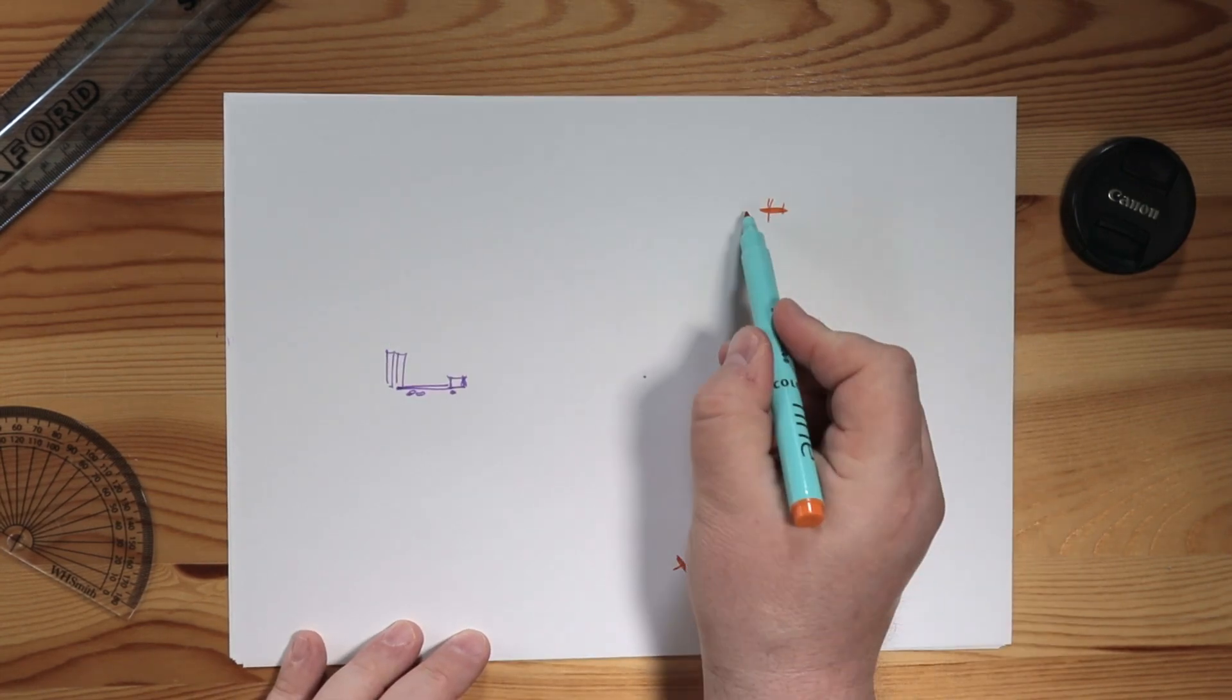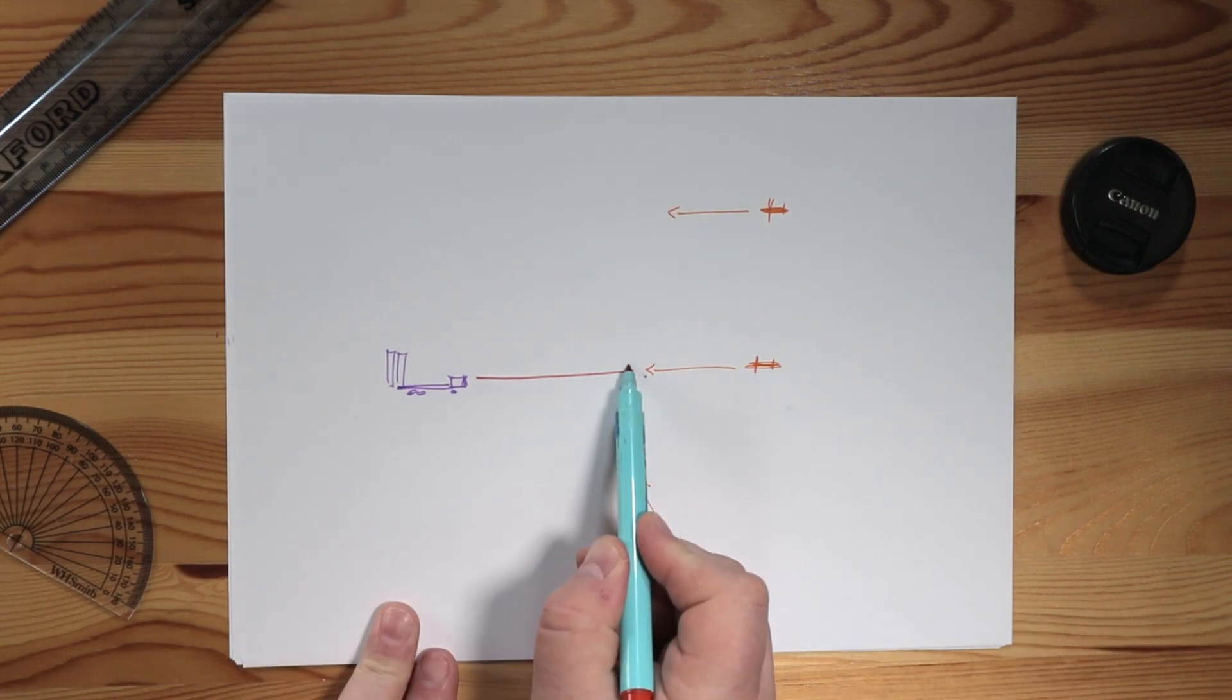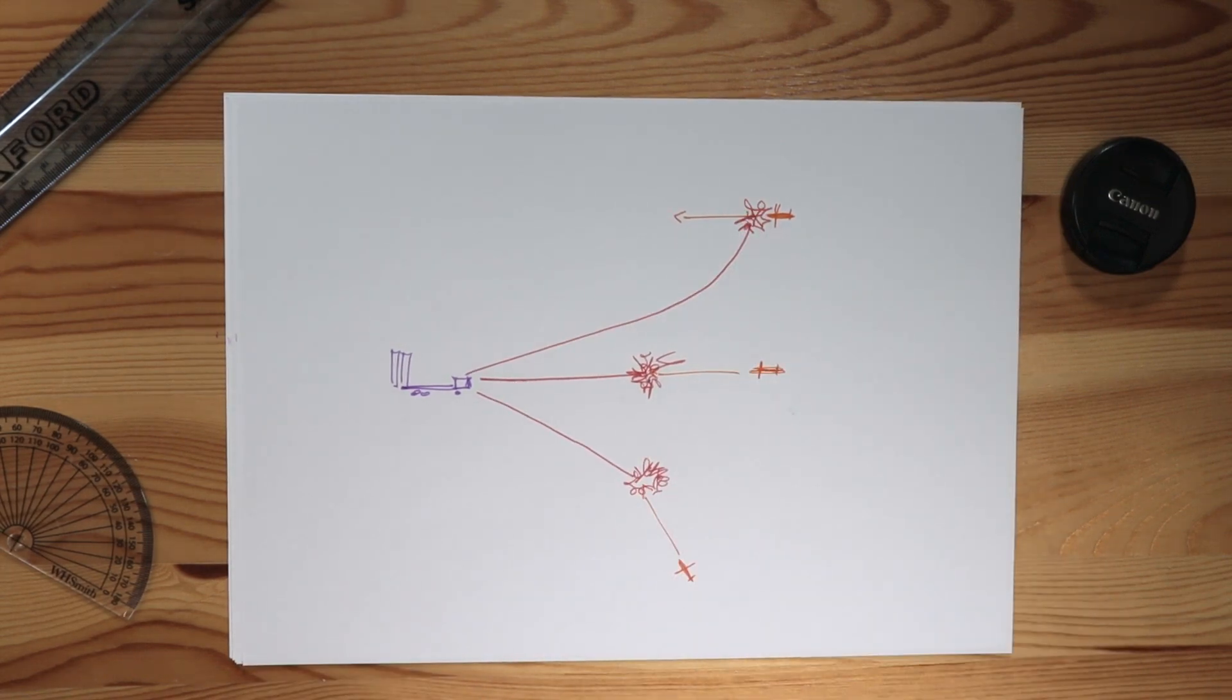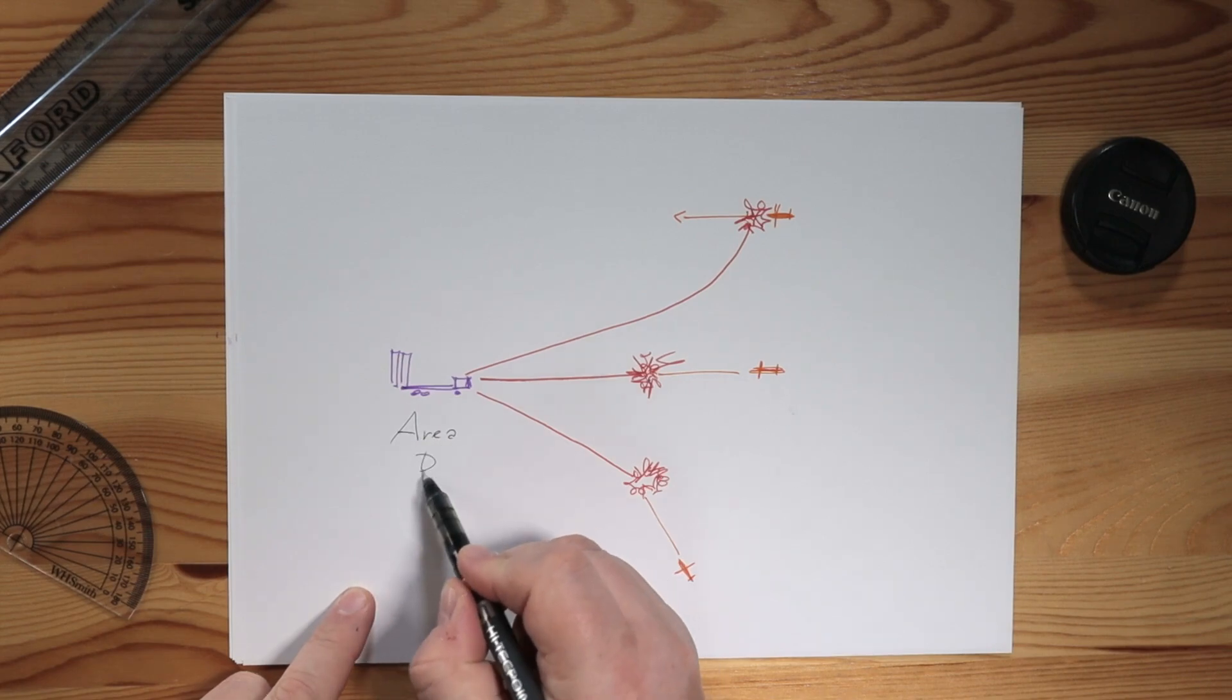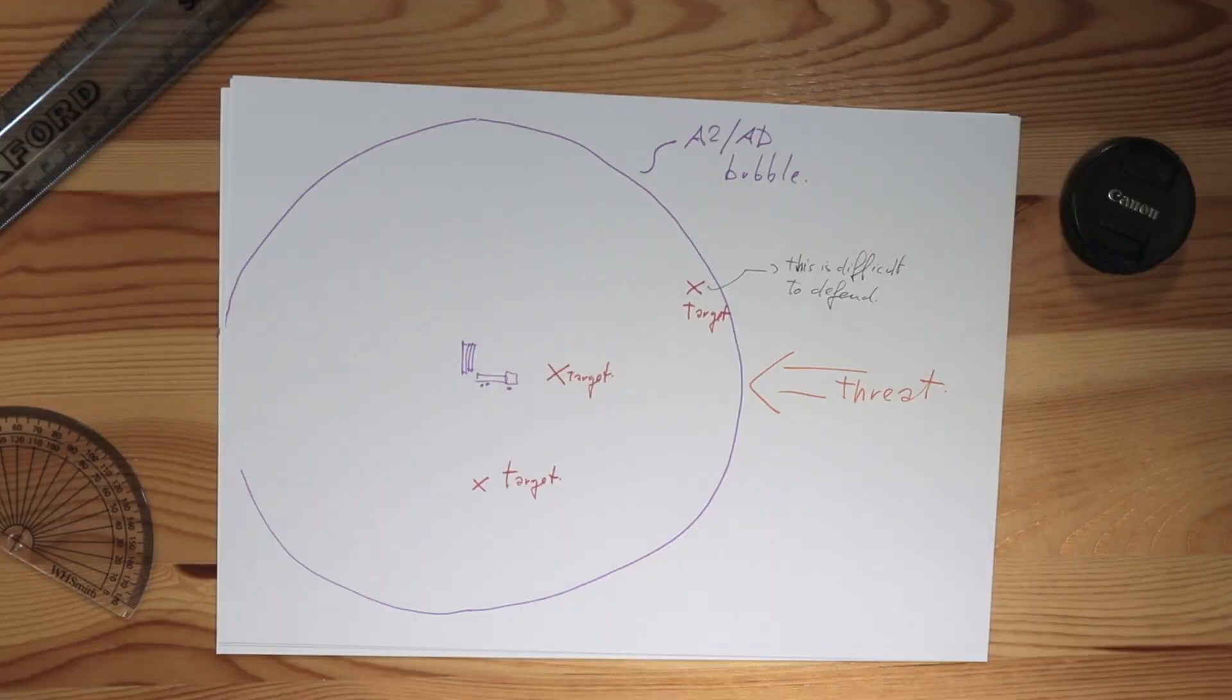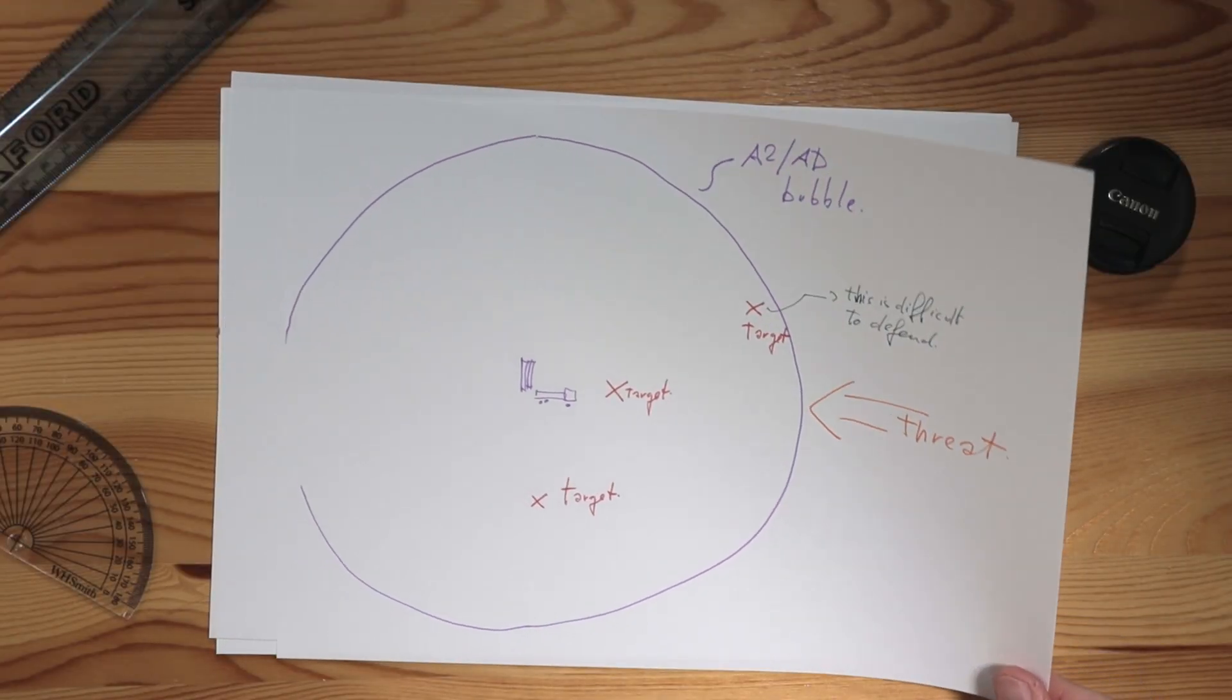This means that a missile launcher in the middle of the bubble should be capable of defending, for example, this point, but also this point, or this point. Clearly, not all the points are created equal, purely for geometric reasons. For the interceptor to work, it needs to reach the target before the impact, or if firing to a transiting aircraft, before it is too far to be reached.